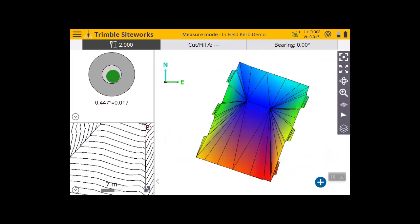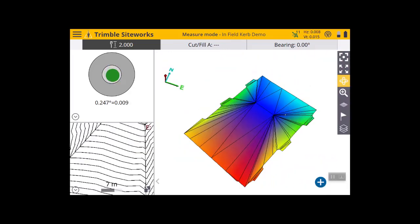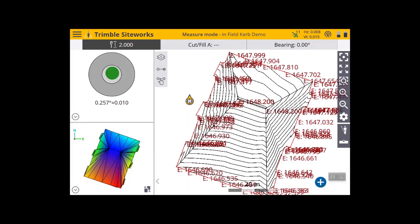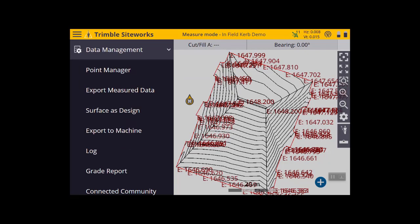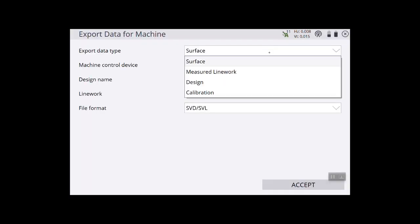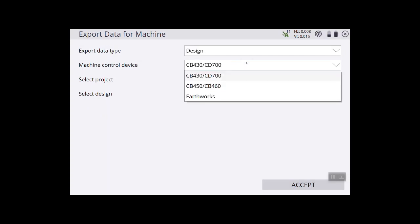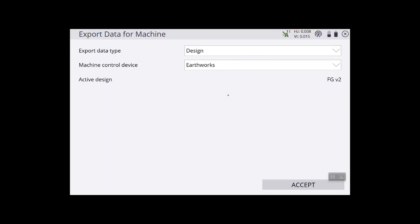I've also got it in my 3D view, and now I've got a really good infield design. It's looking like it's ready to go and grade, so I can put that on the machine — it's really simple. Tap the main menu, go to data management, go to export to machine. Up the top I'm going to select design, and my active design is finished grade version 2. I can tap accept and send that to the machine.